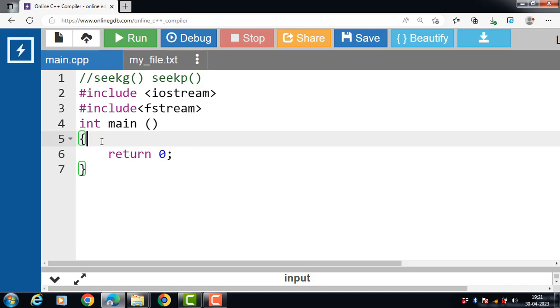So what is the difference between seekP and seekG function? seekP function moves the put pointer to the desired location, i.e. for write operation. seekG function moves the get pointer to the desired location, i.e. for read operation.